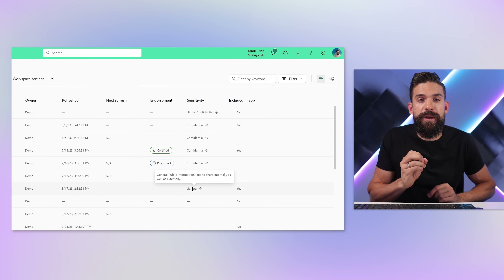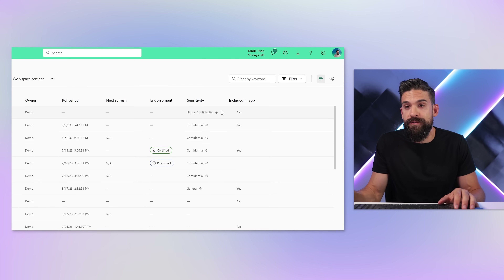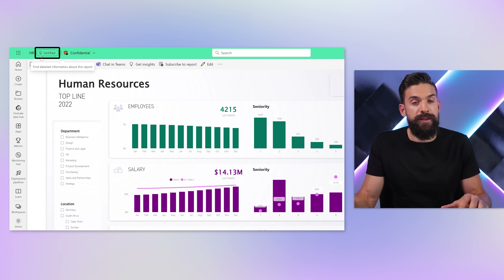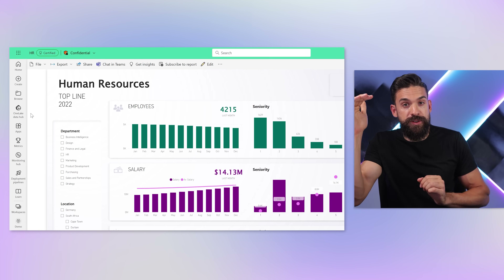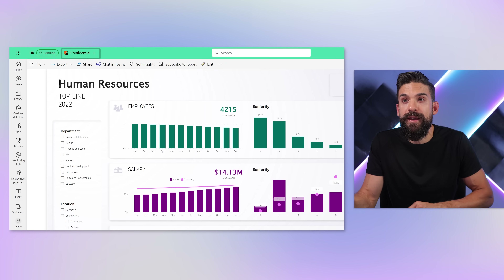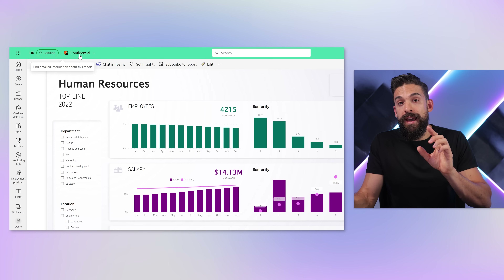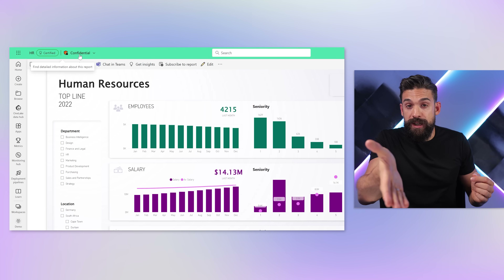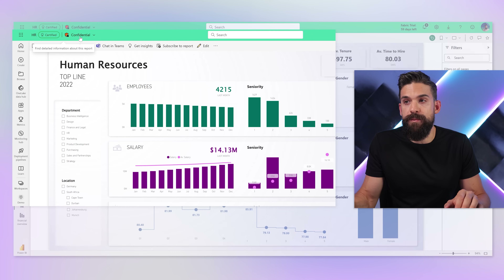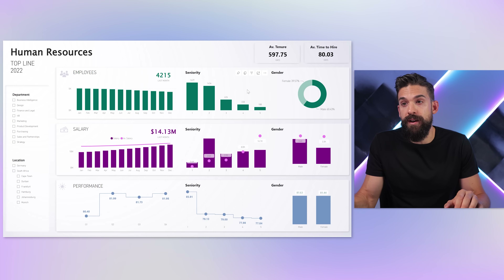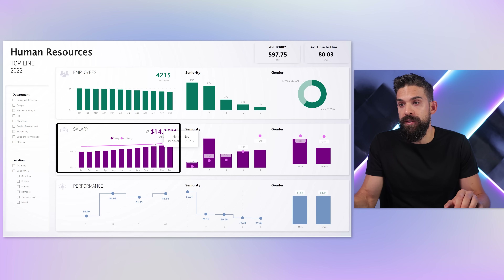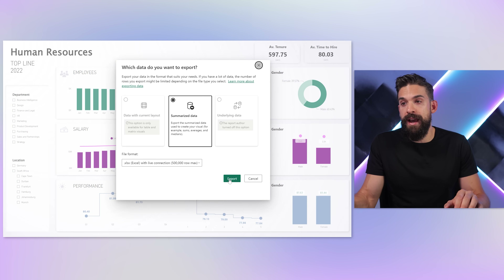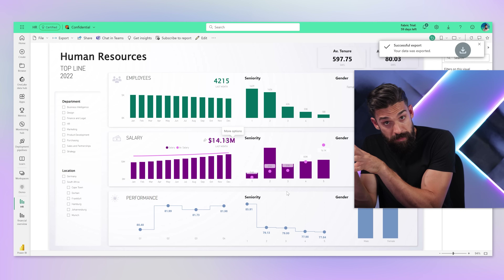Let's explore further what it really means to have confidential or highly confidential information. Here in that HR report, in the top left corner, we see 'certified' — the label showing this report is of a certain level of quality and has been reviewed. Right next to it, we have our sensitivity label: confidential. Let's test it by taking one of these visualizations — maybe the salary development over time. I go to that visual, click on the three dots, and I want to export that data. Clicking export data, summarized data, export — no problem. It lets me do that, so it doesn't restrict me just yet.